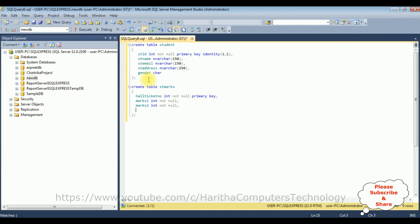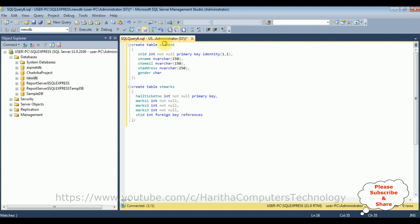Marks 3 int not null. After adding the marks, now the last column using reference key I'm linking the student table with the student marks. Student ID integer type. I'm adding foreign key references from the student table, student, column name is student ID.